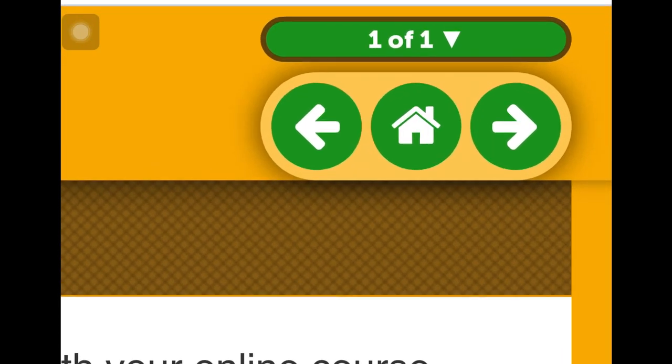In each lesson, there will be a navigation bar with buttons to move forward or backward through the lesson.